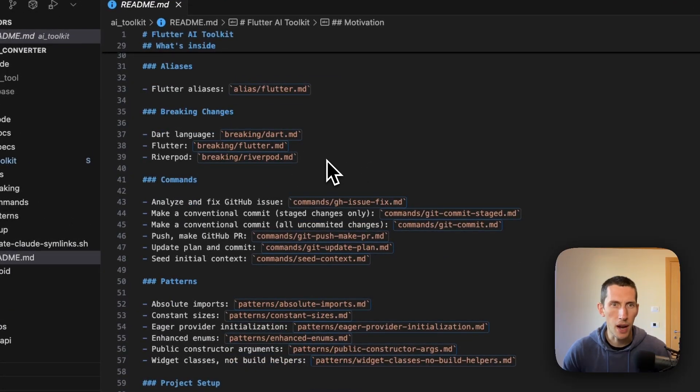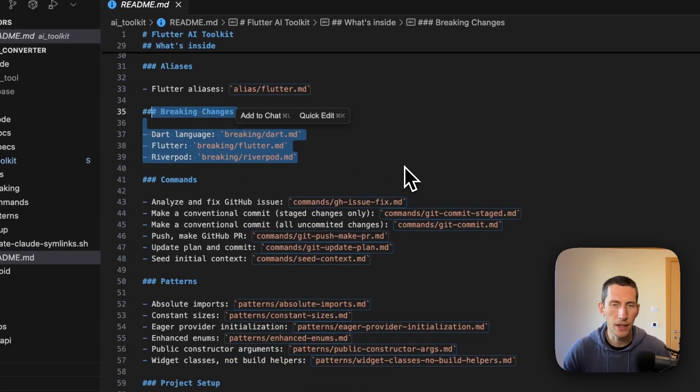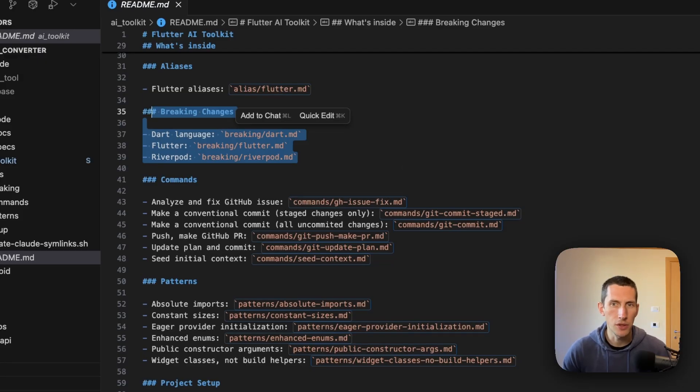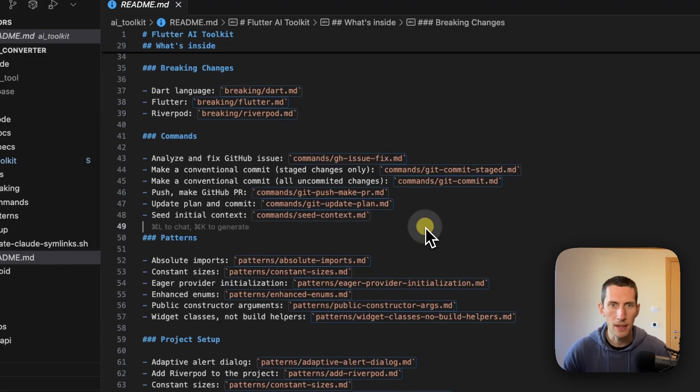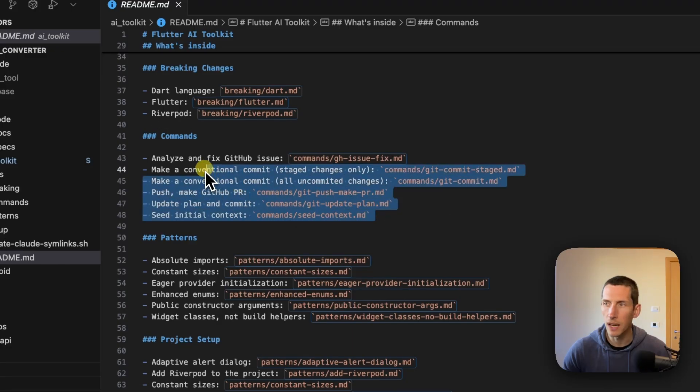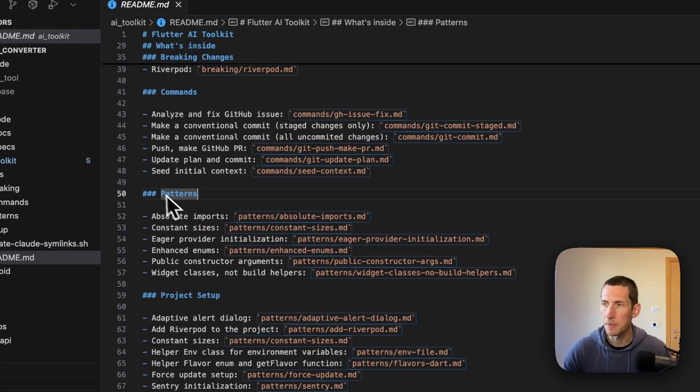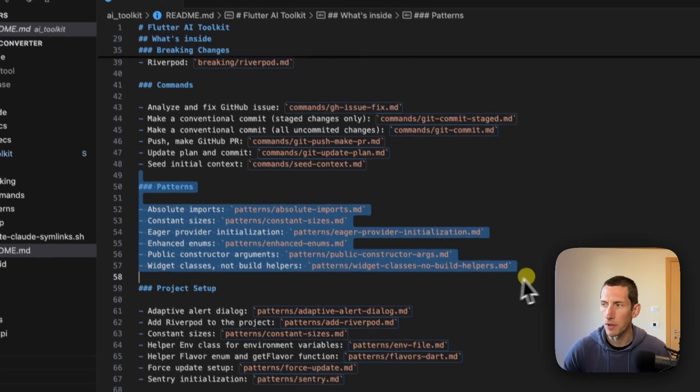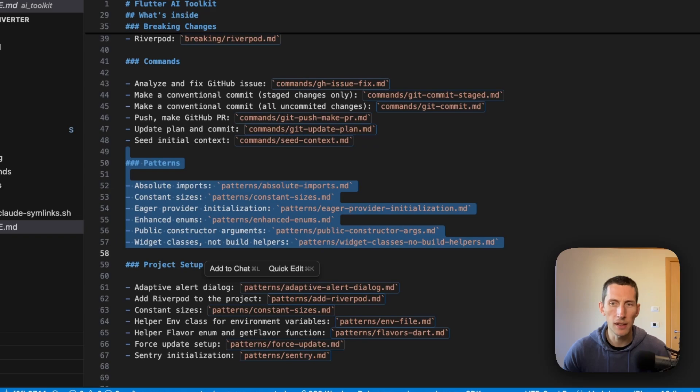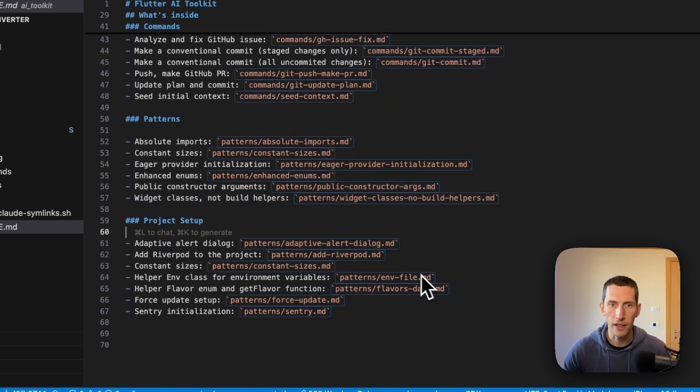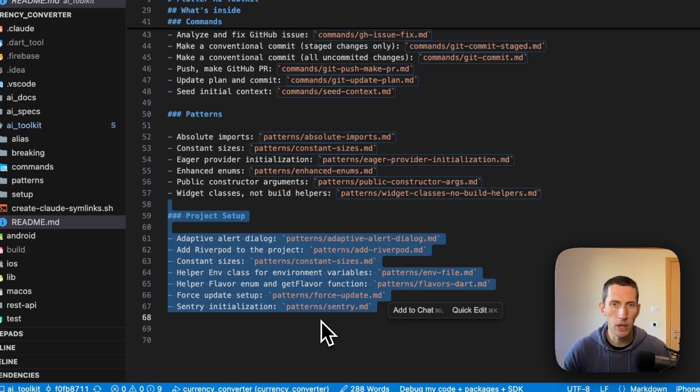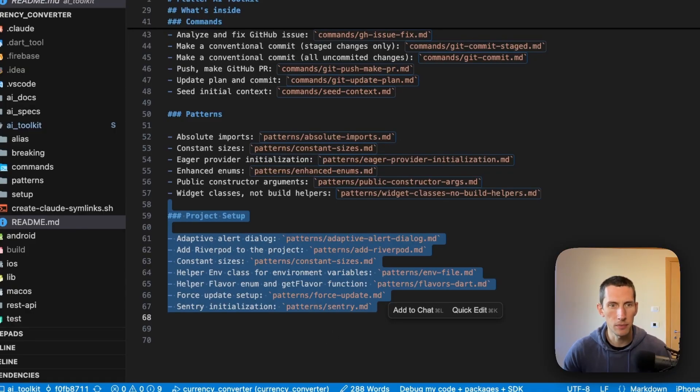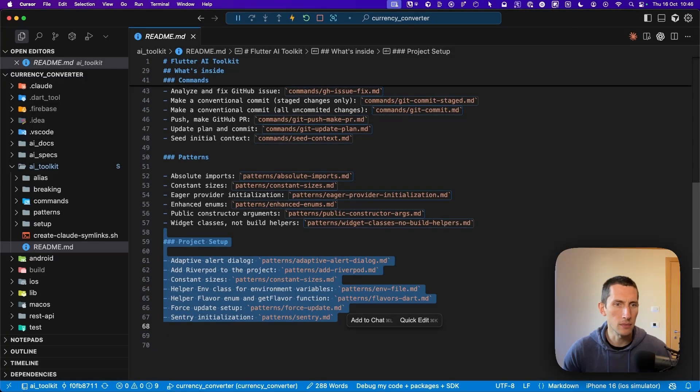AI agents understand the structure of your project and can speed up development. But without proper guardrails, they have a high failure rate. Thanks to this toolkit, I'm now able to do a few really cool things. I can prime my AI agents with relevant breaking changes in the Dart language and Flutter SDK, ensuring they don't generate code that doesn't work. I can also quickly run commands that I need to use over and over in my development workflow.